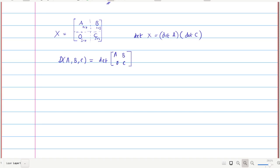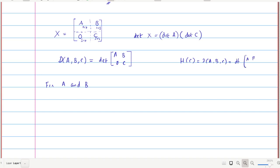This map D is a map in the rows of A, B, and C. We will prove that D is a linear alternating function and use the classification of linear alternating functions to get the result. First, by fixing the rows of A and B, we think of D(A, B, C) as a function H of C: H(C) = D(A, B, C) = det([[A, B], [0, C]]).